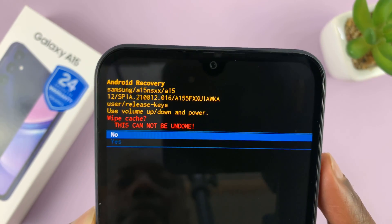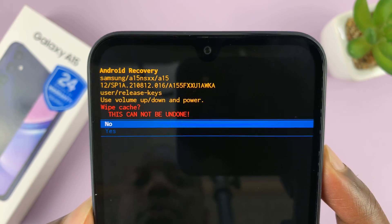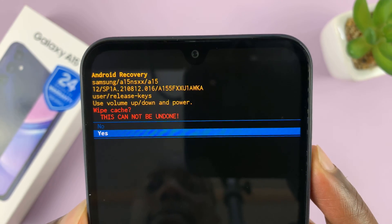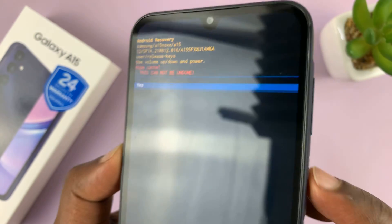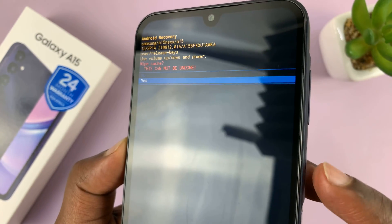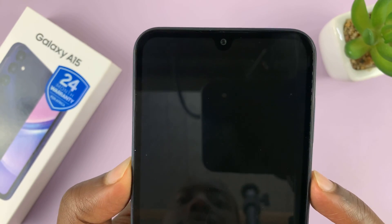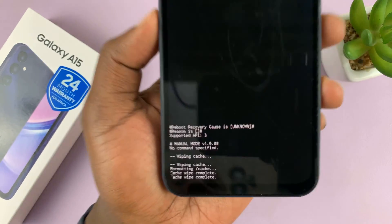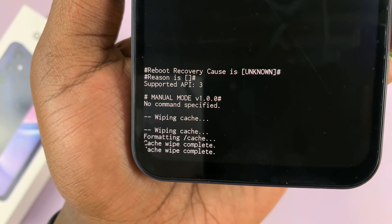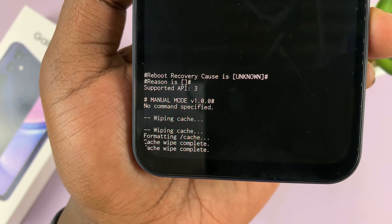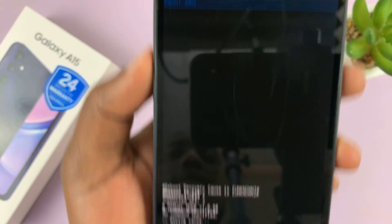It's going to ask you if you're sure you want to do that. So scroll down using the volume down button to yes, and then confirm by pressing the power button. And that's going to wipe the cache partition. You can see cache wipe complete.